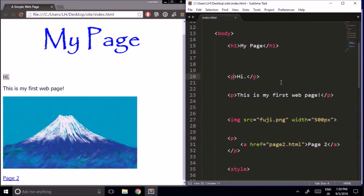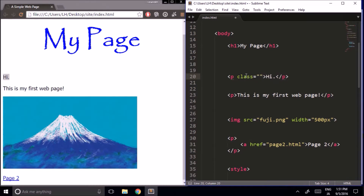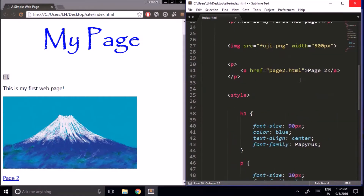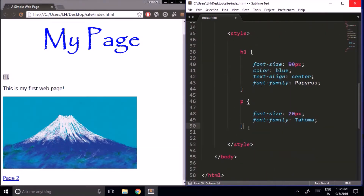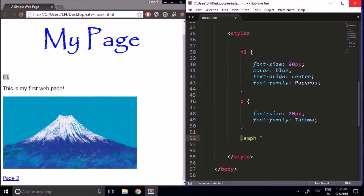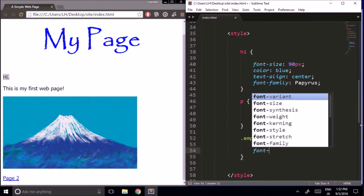Here's how we do that. Inside of the opening tag, I type class equals, and then in double quotations I write the name of the class I want to create — I'm going to call it 'emph' for emphasis. Next, I go down inside our CSS code and type the same thing, emph, but with a dot at the beginning. This dot indicates to the browser that we're talking about a class, not an HTML element. Then we put our curly brackets, and for example if I want text to be bold, I write font-weight bold.